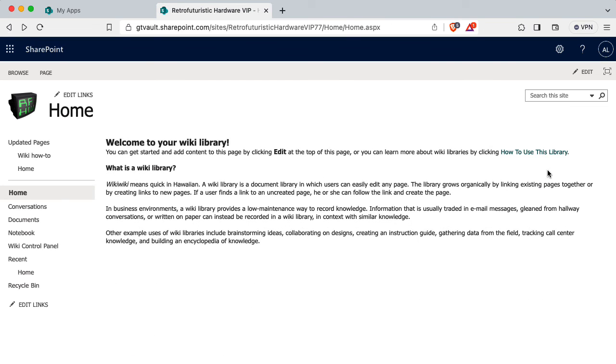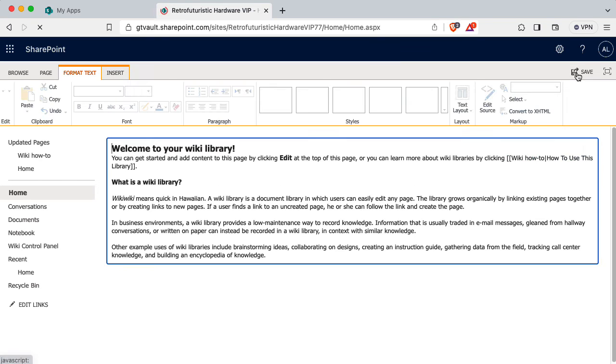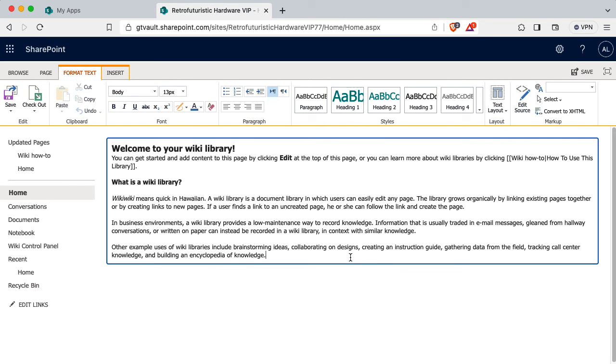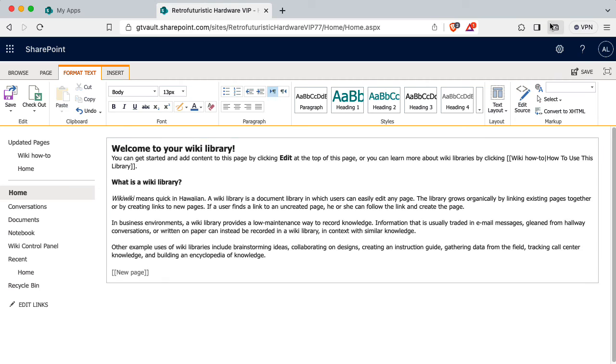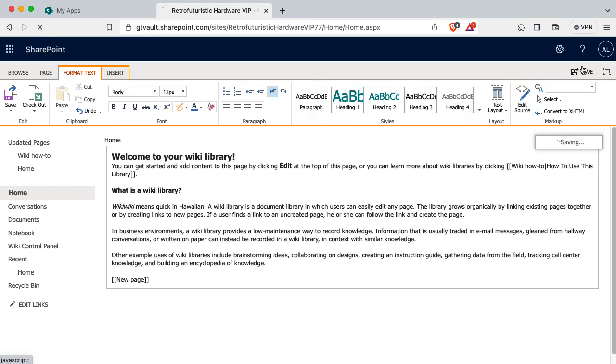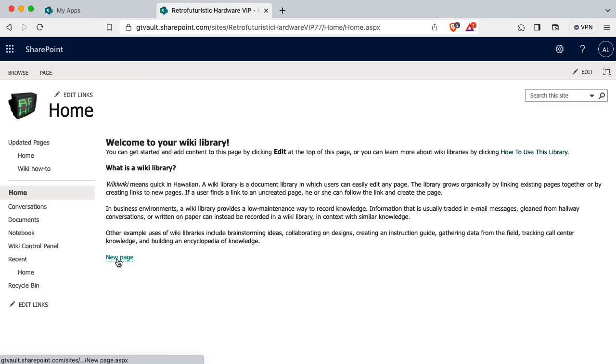So in theory, there's a couple of ways to make new wiki pages. One is to edit an existing page. And then if you put the name of a new page, let's call it new page test inside these double brackets. All right, let's save that. That should create a new link to a new page.